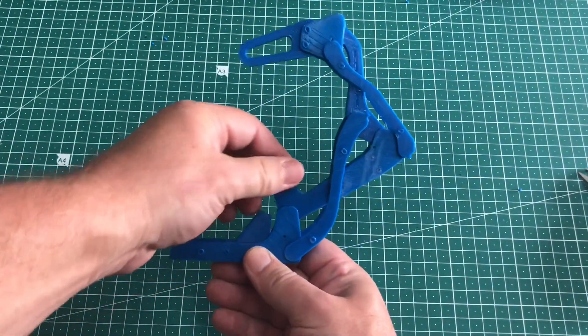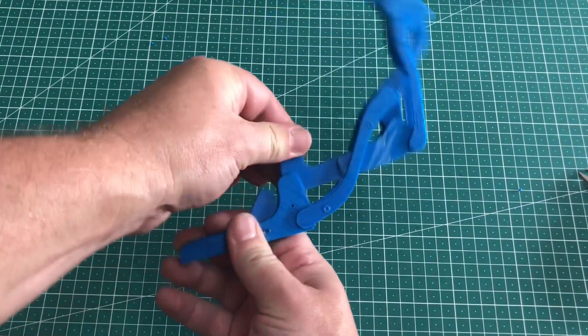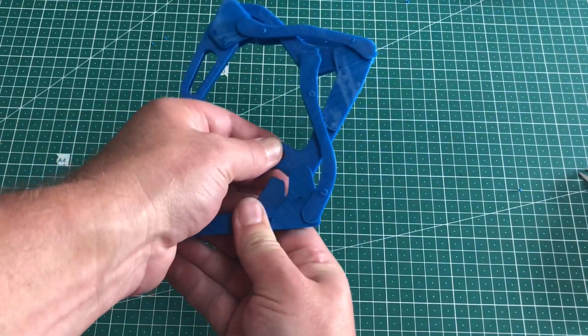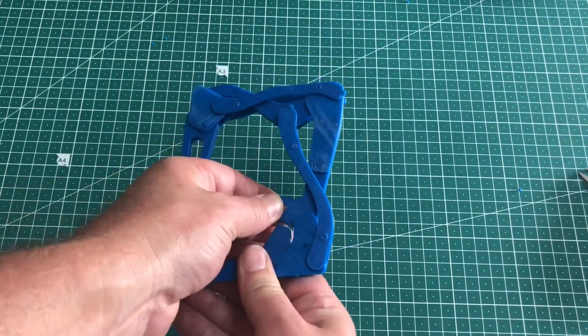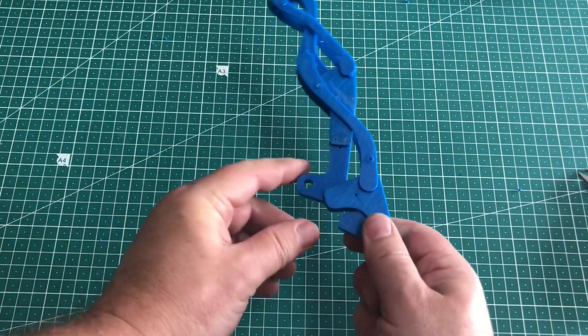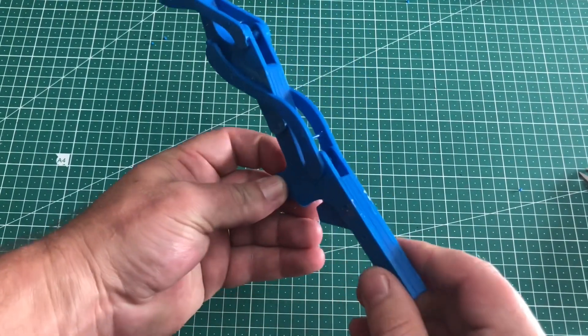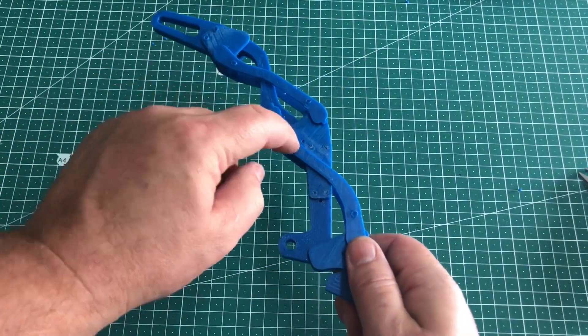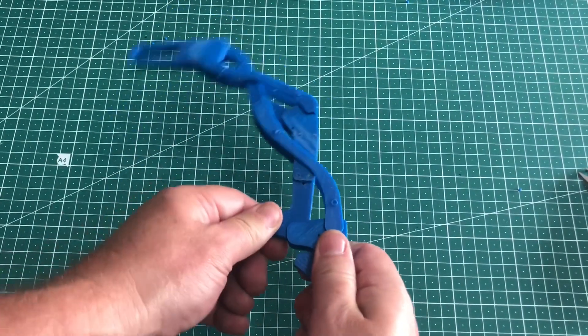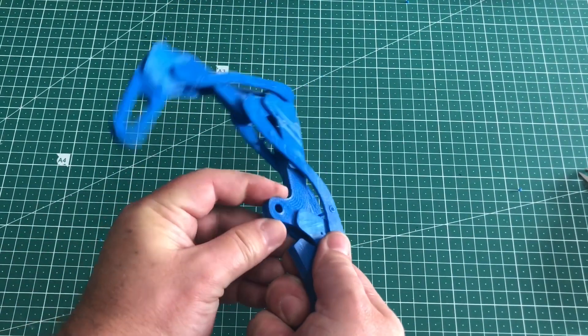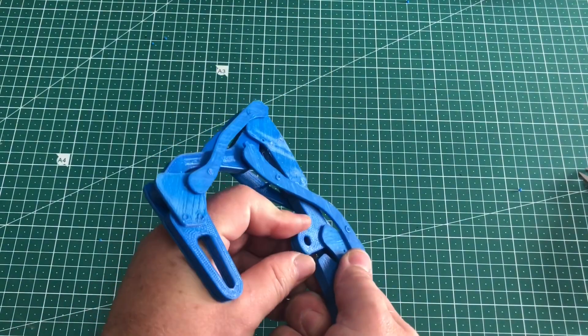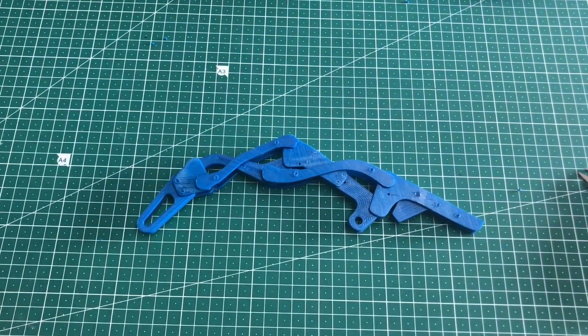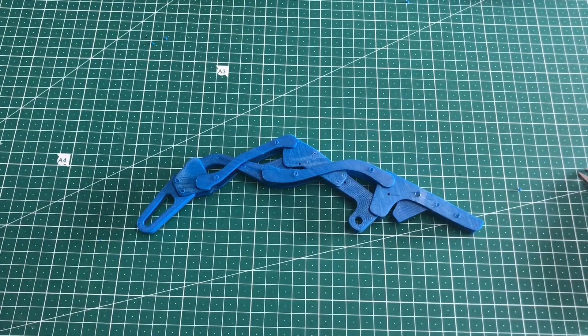All right. So there we have it, fully 3D printed articulated finger. So simply pulling down this one here. Now I haven't put the pin just in here, so we might go back and get that. But as you can see, you simply pull down on this one and it rolls in. There we have it, guys. 3D printed finger.